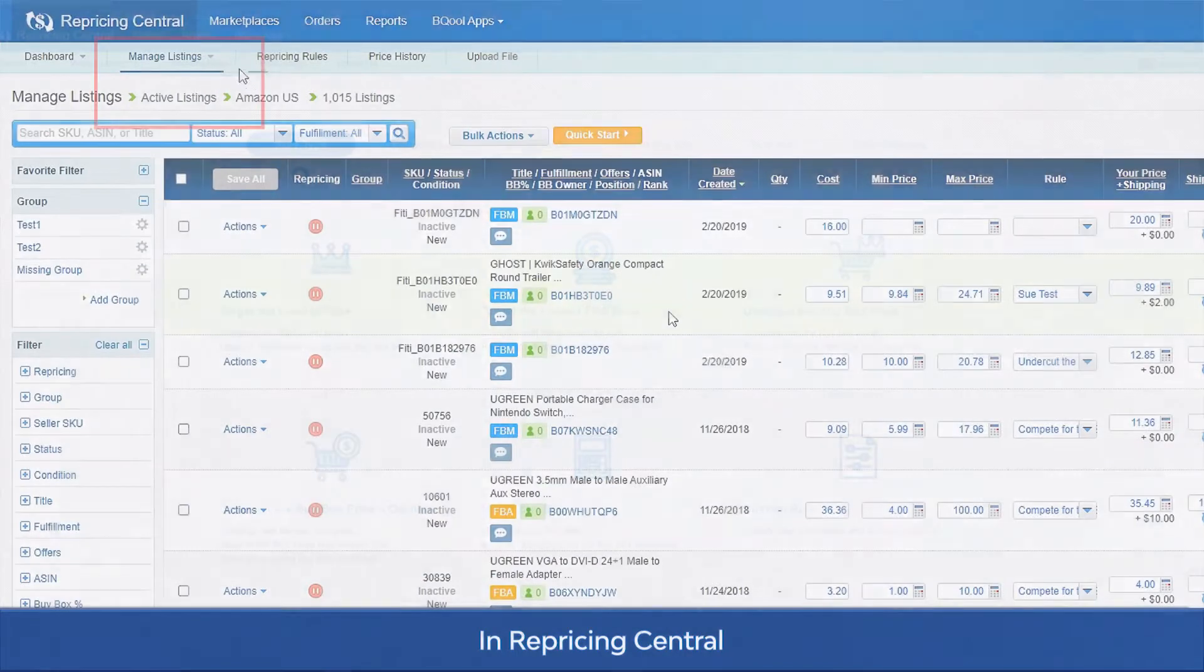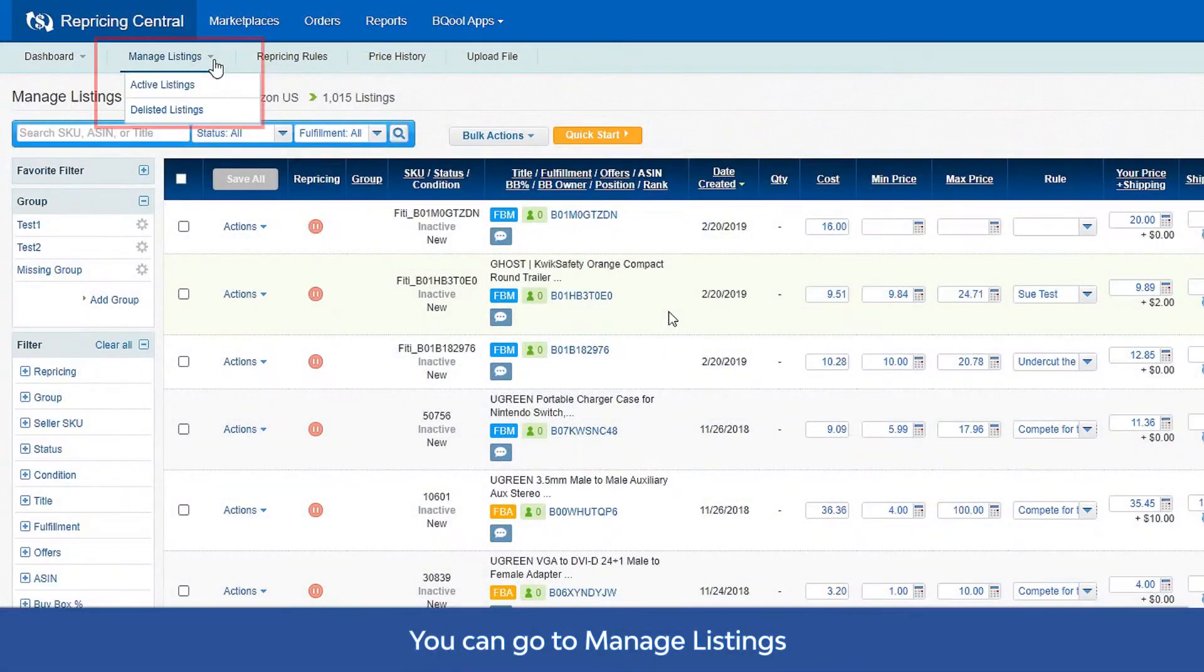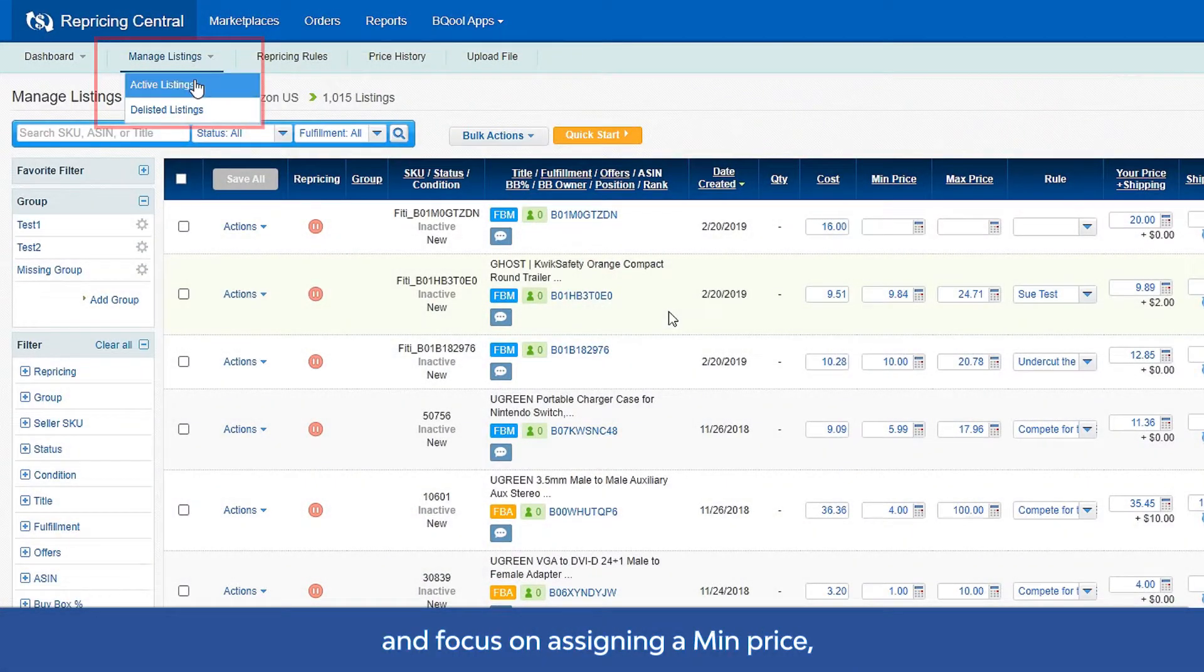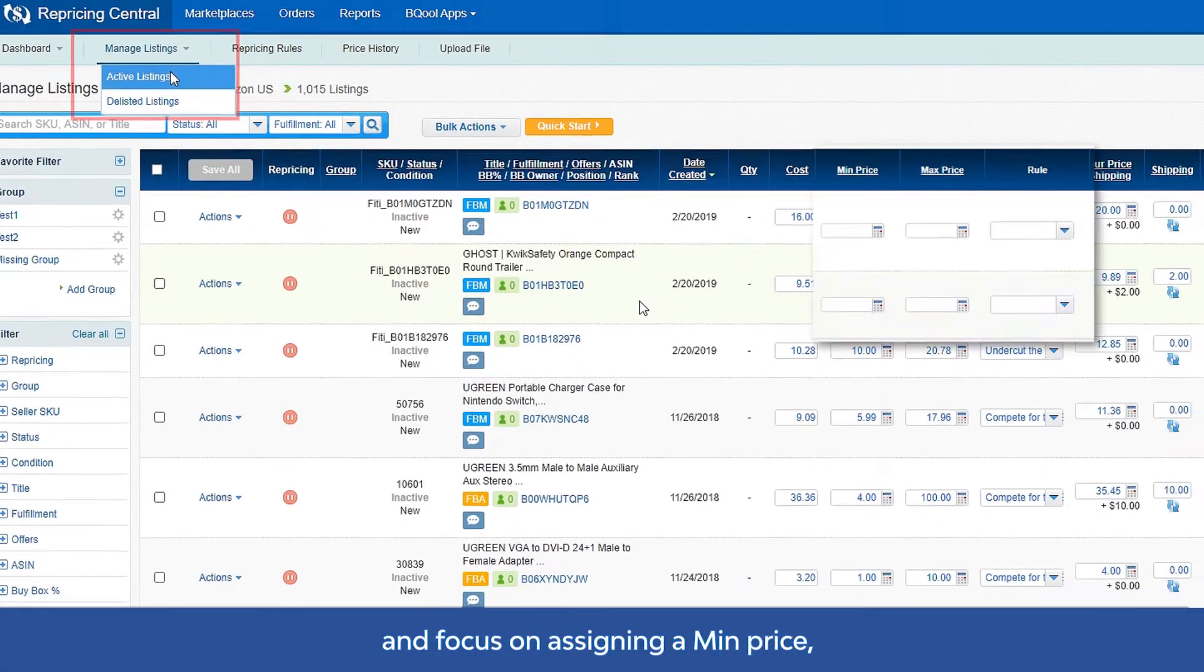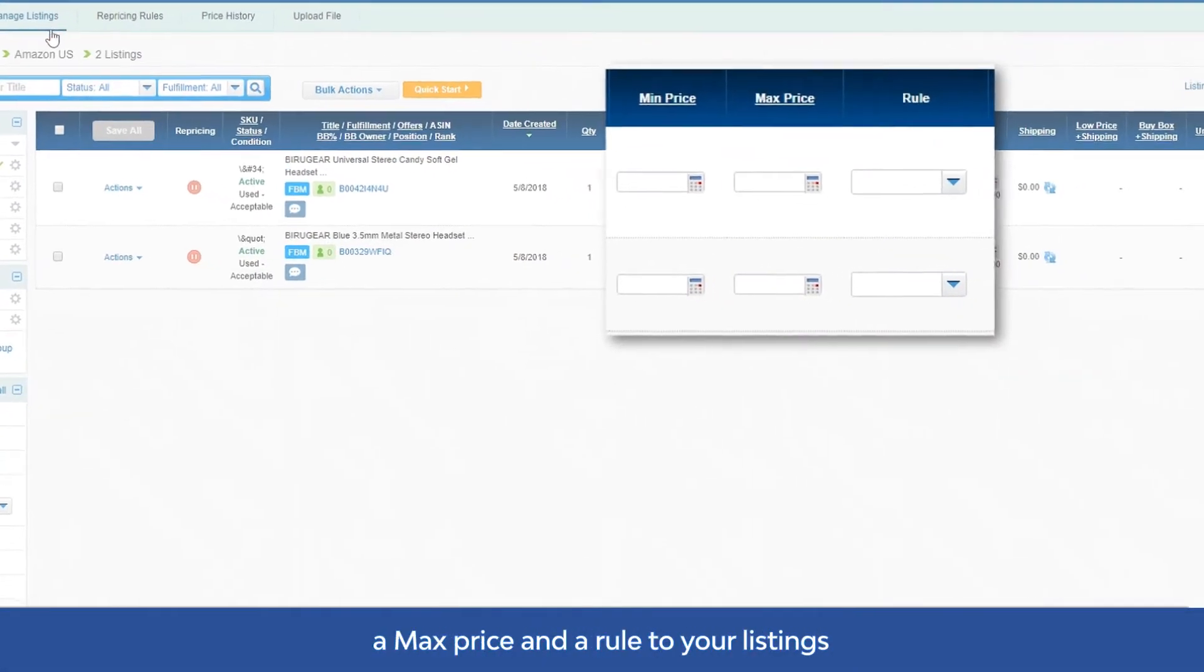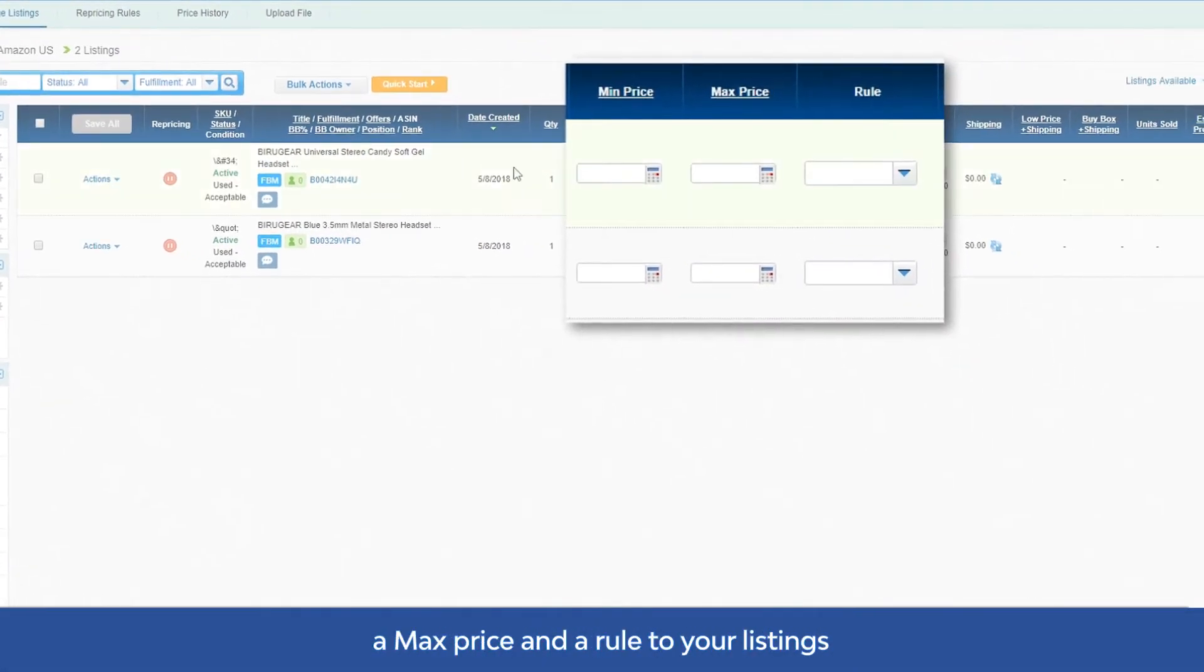In Repricing Central, you can go to Manage Listings and focus on assigning a min price, a max price, and a rule to your listings.